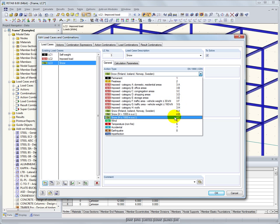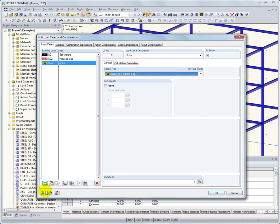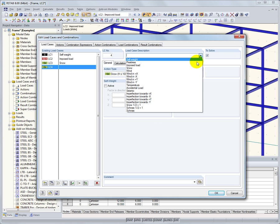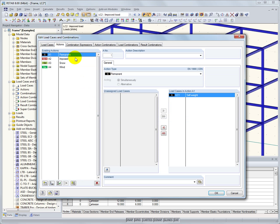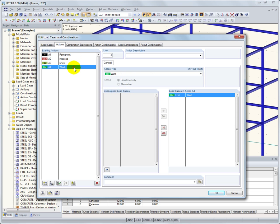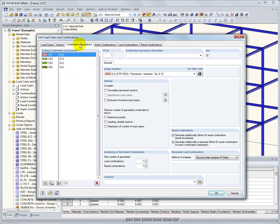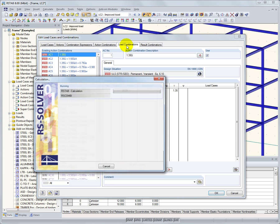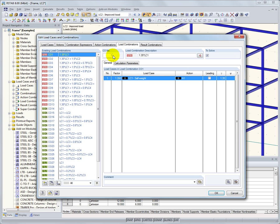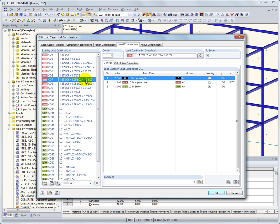To demonstrate, I can define two more load cases, snow and wind loading. Now, four actions are available, from which RSTOB creates automatically, according to the selected combination expressions, the action and load combinations.